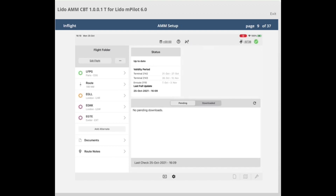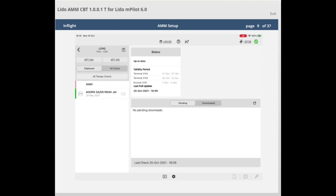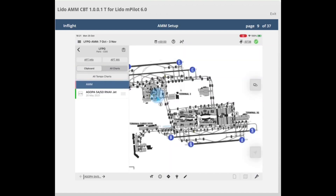First, we will have a look at the departure airport map for a briefing. To bring up the airport moving map, select the airport, which will bring up the clipboard. Select the AMM tile. This will bring up the airport moving map.